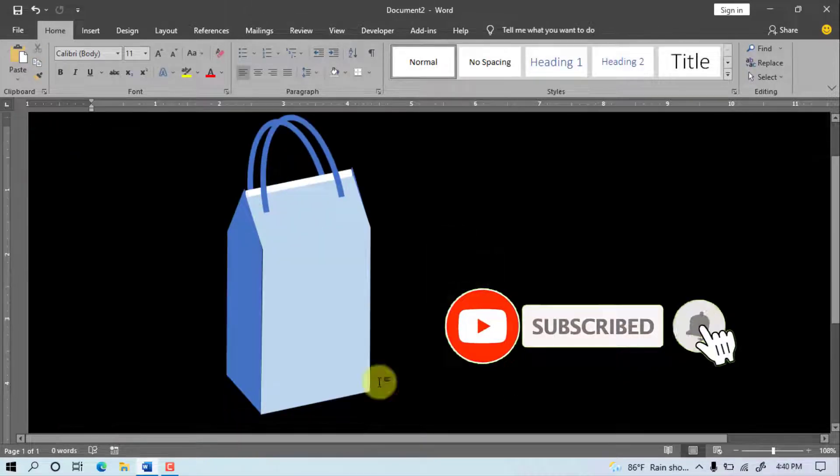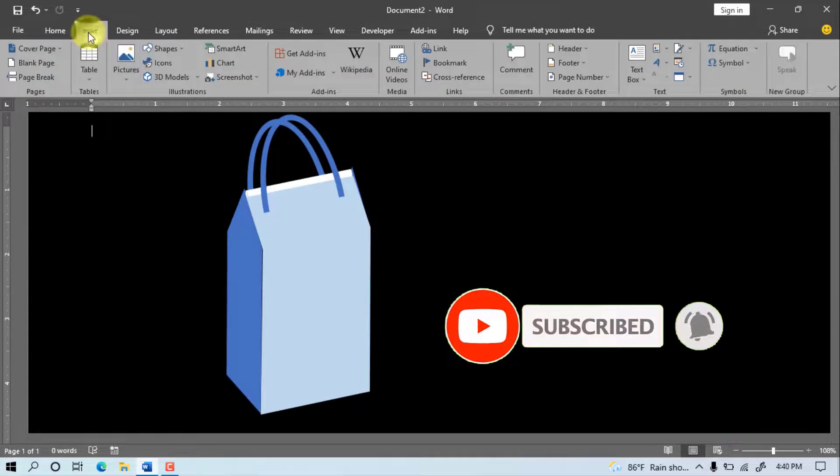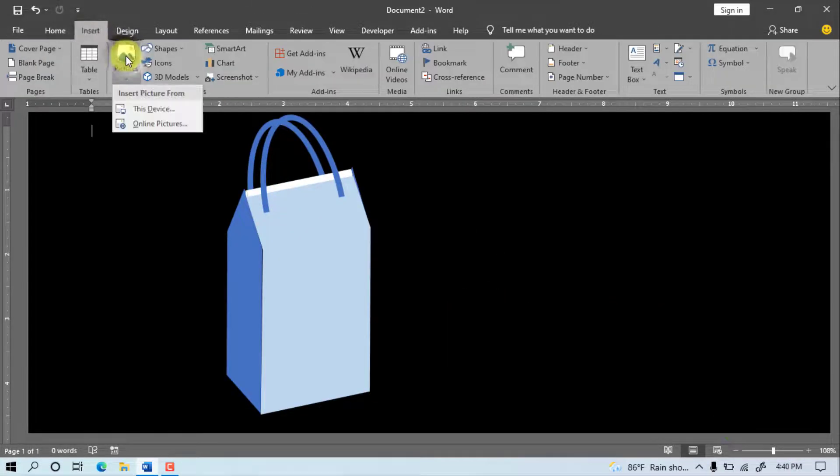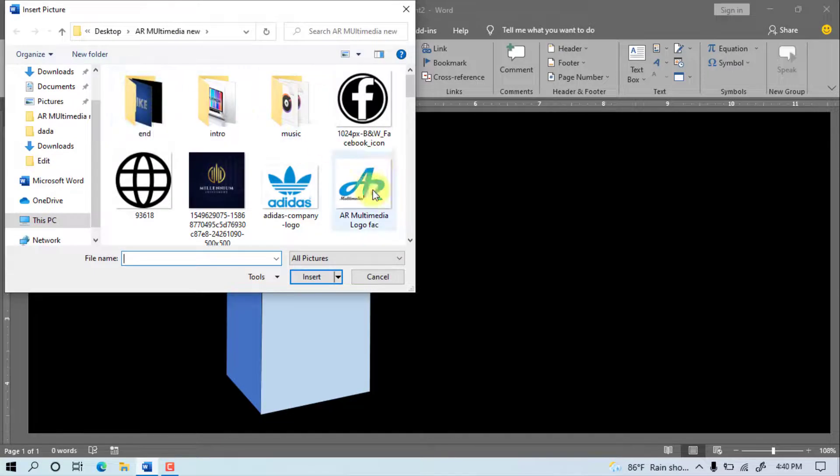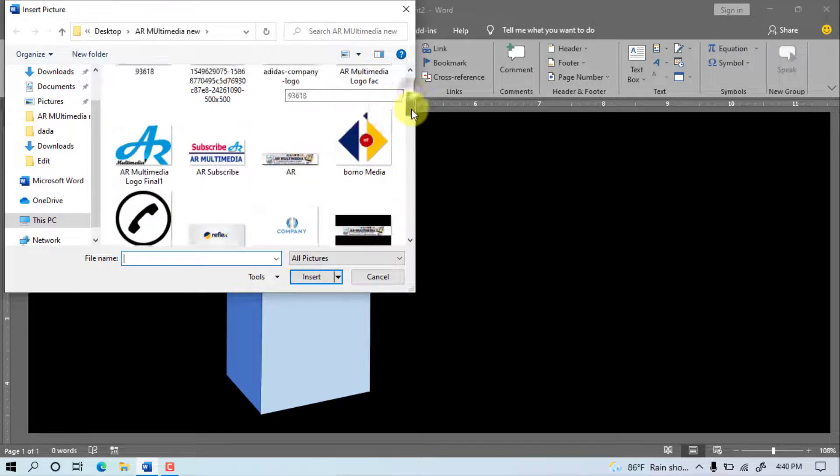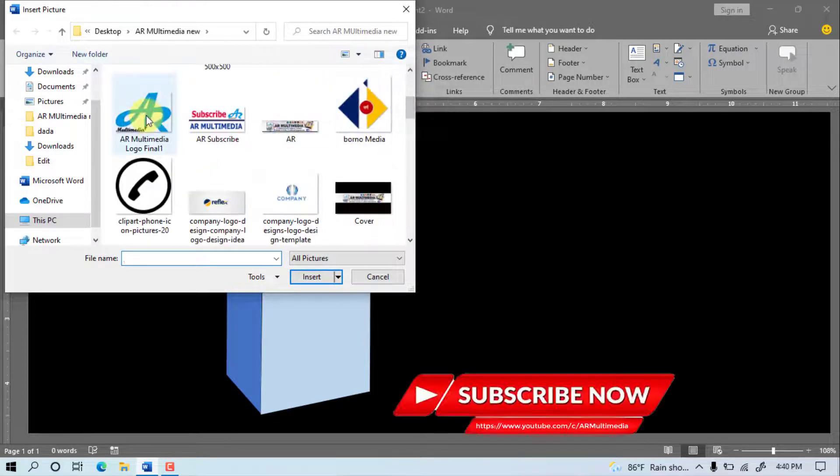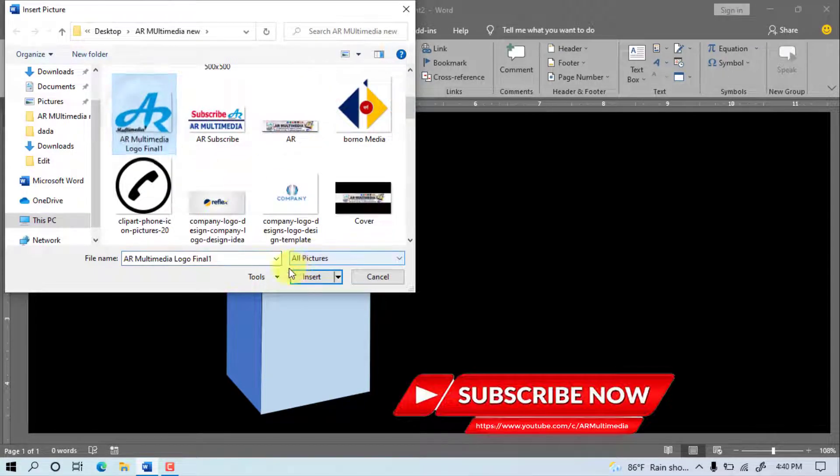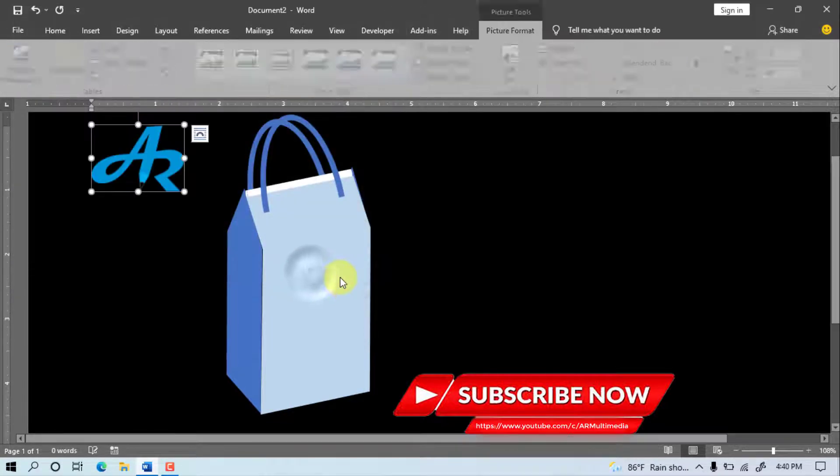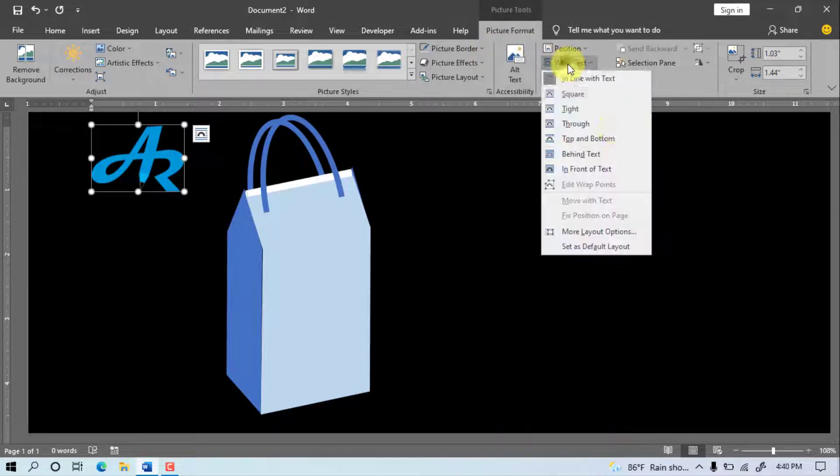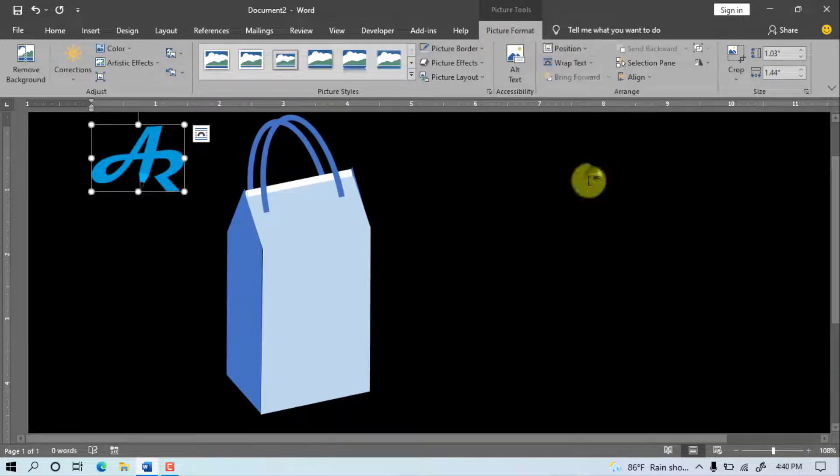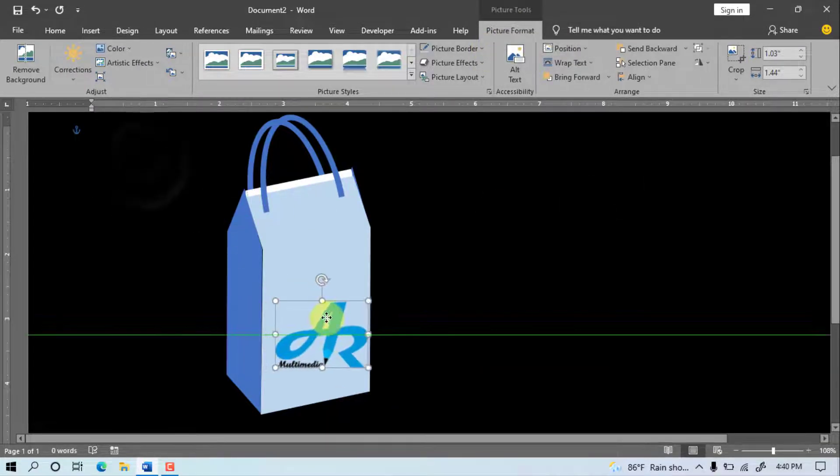Go to Insert, Picture, This Device. Go to computer location, select the logo, Insert. Picture Format, Wrap Text, In Front of Text. Set the logo on the bag.